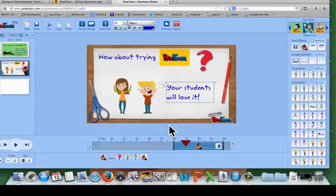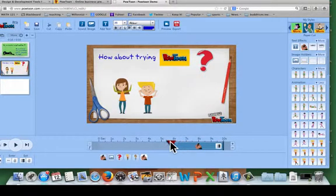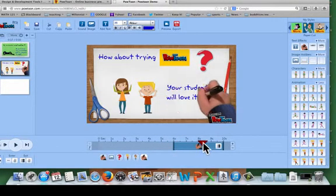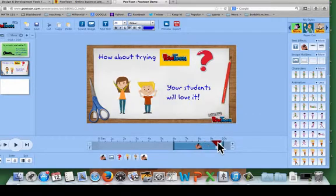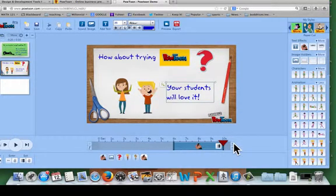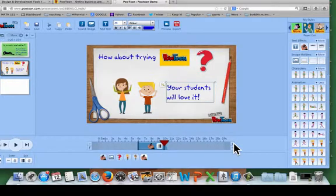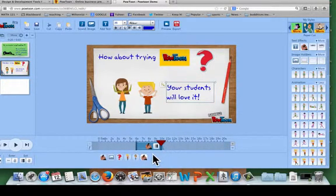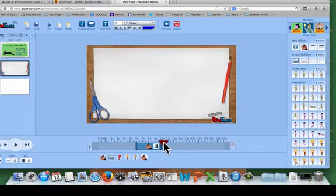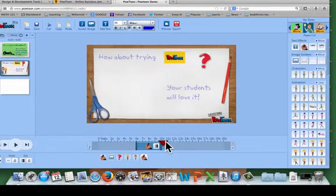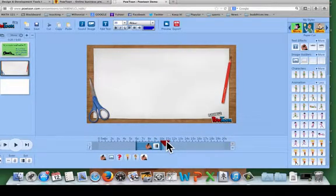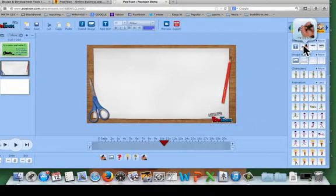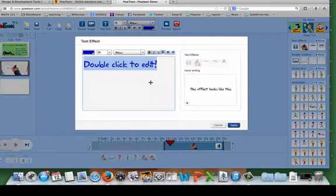Okay, so now you'll notice that we have everything kind of overlapping, appearing for about 10 seconds. Well, now I'm going to up the time in my screen and I'm going to make sure that everything goes away after 10 seconds. So I'm back to a blank screen now around 10 and a half seconds.